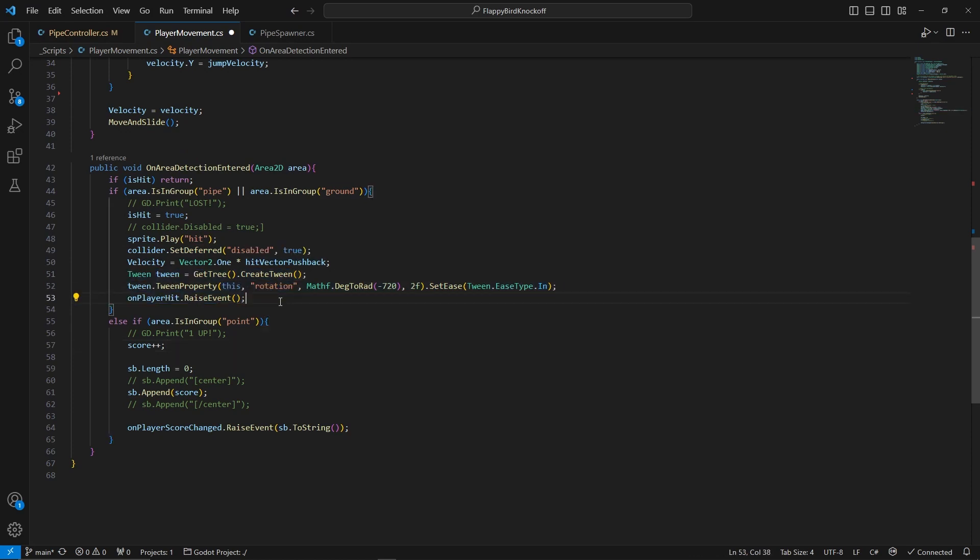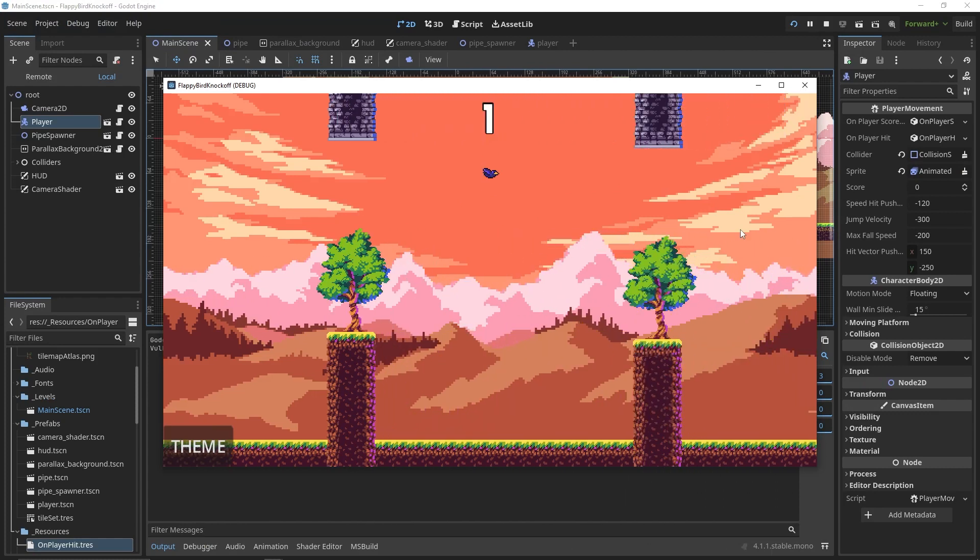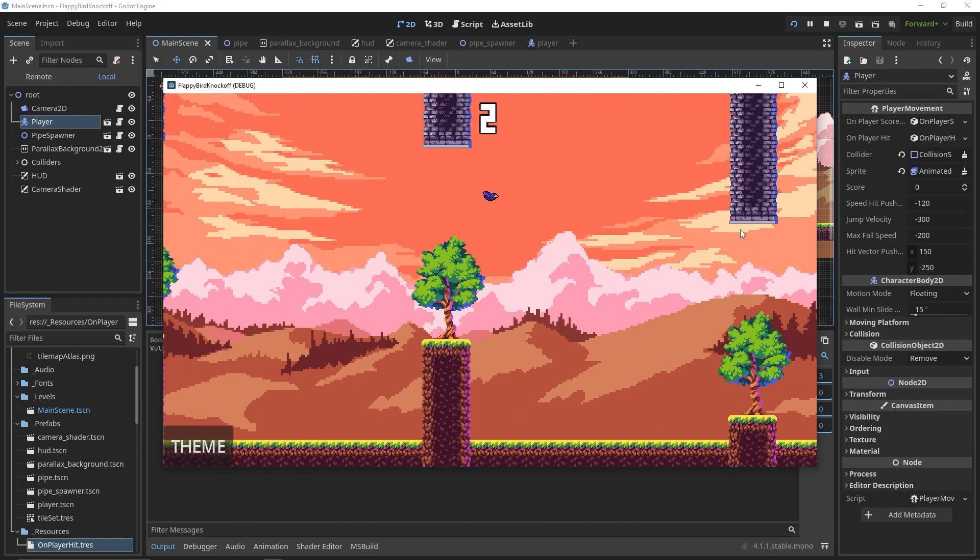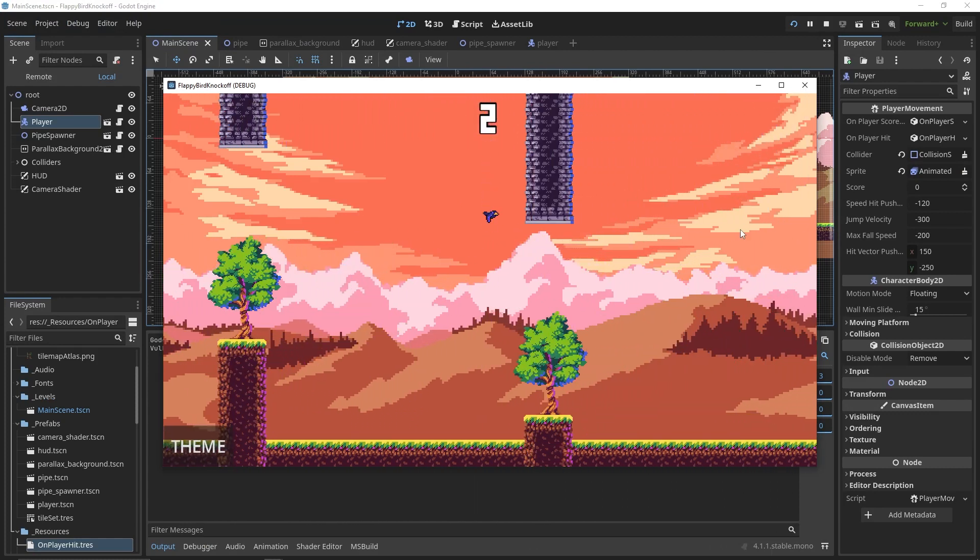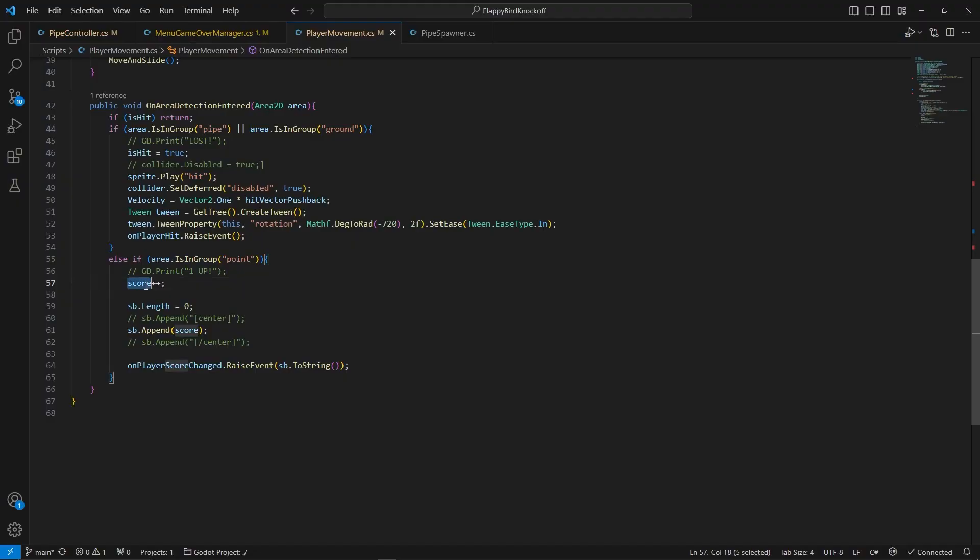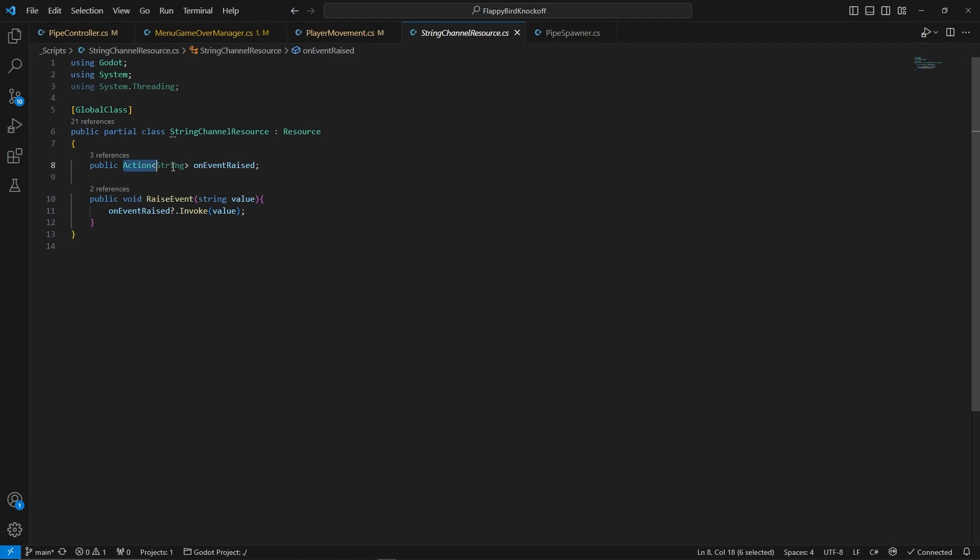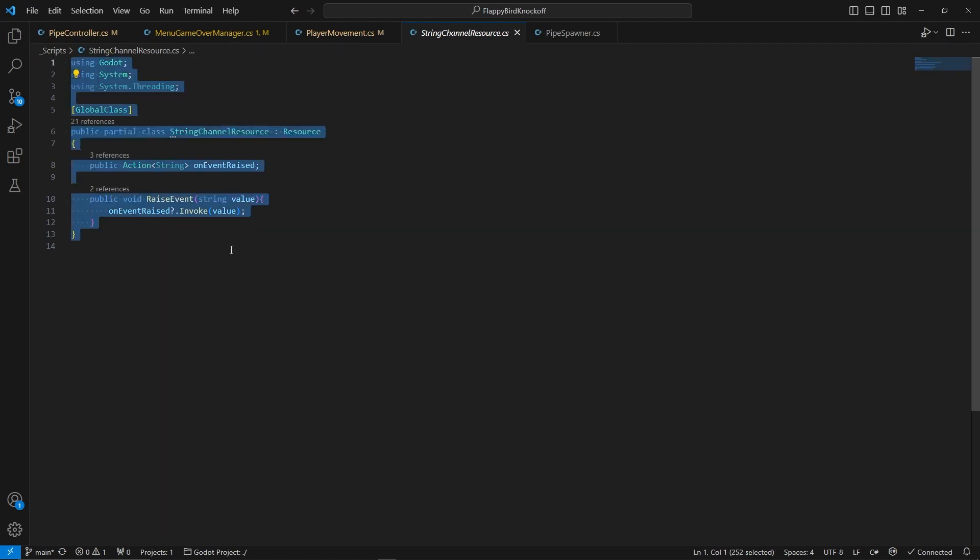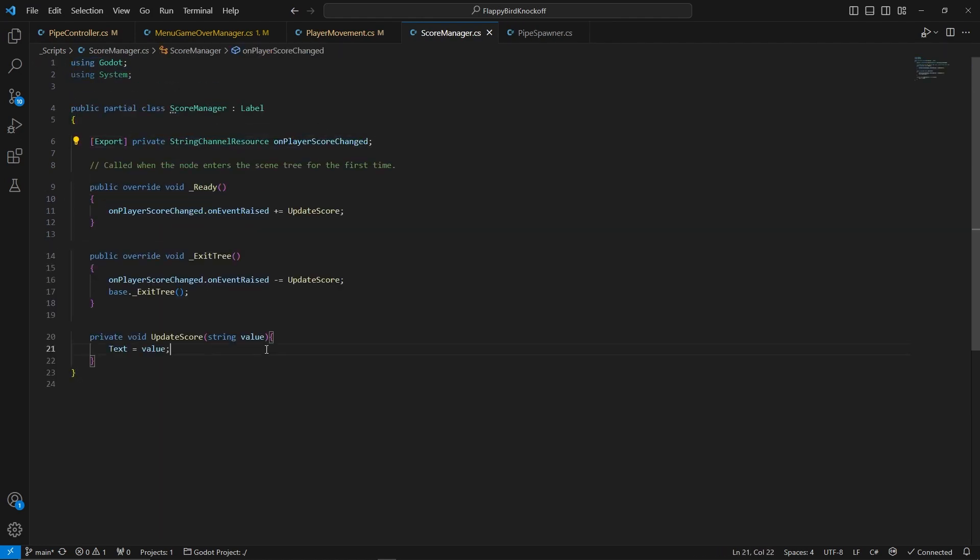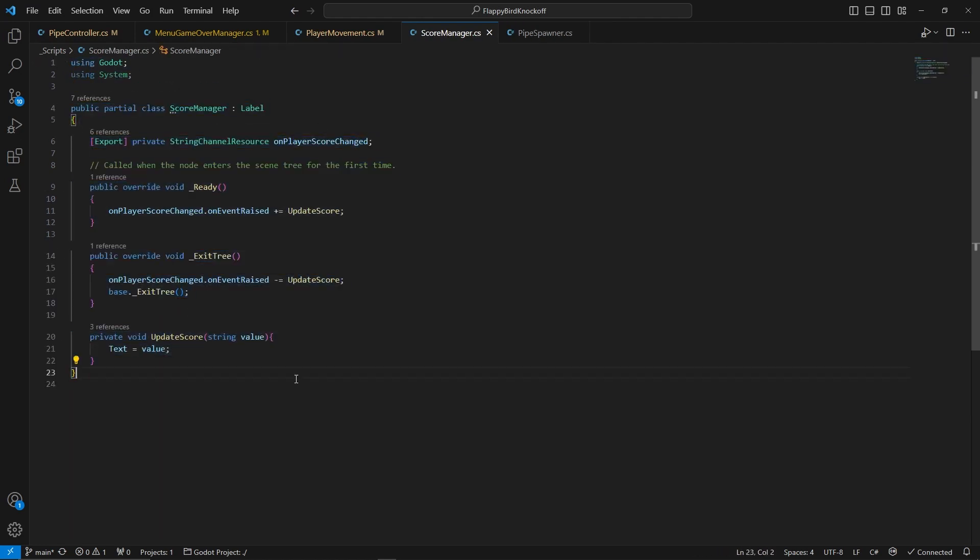Now tweens are all about what happens in between two things and are incredibly powerful. In case of this game, after player collides with a pipe, we use it to rotate the player and invoke the action in our custom class. As for the score, it's just an integer value we keep incrementing, but this time we use a custom channel resource that sends string data.